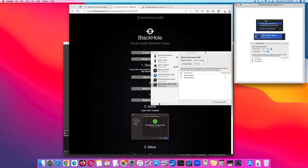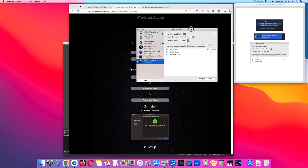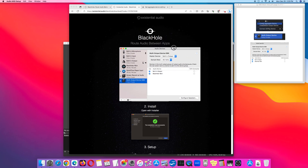Next, first verify that you have installed the BlackHole driver. On the right-hand column, confirm that you have BlackHole 16 channel listed.